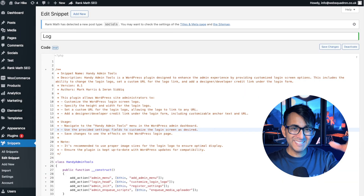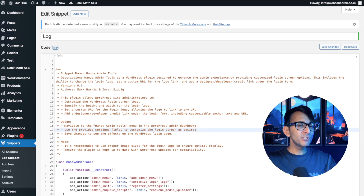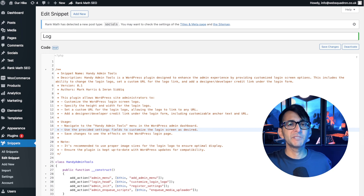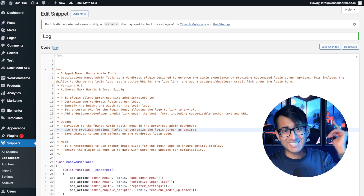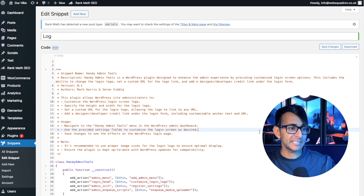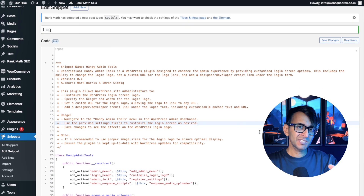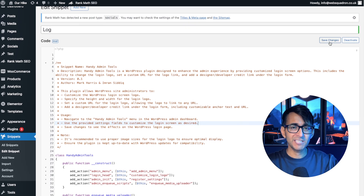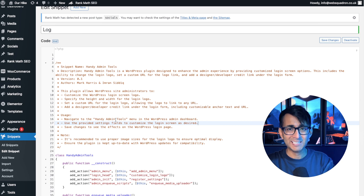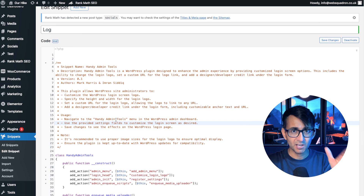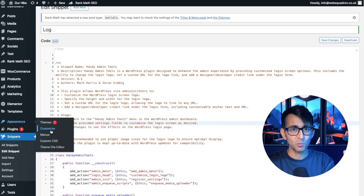You go and get the code, pop it into Code Snippets, right? Make sure you're using the Code Snippets plugin — it's the number one tool you gotta use and you can get it for free. So go and stick in your snippet, make sure you save changes and activate. Now you are given a clue that you've got to navigate to Handy Admin Tools — it's kind of informing you where you go.